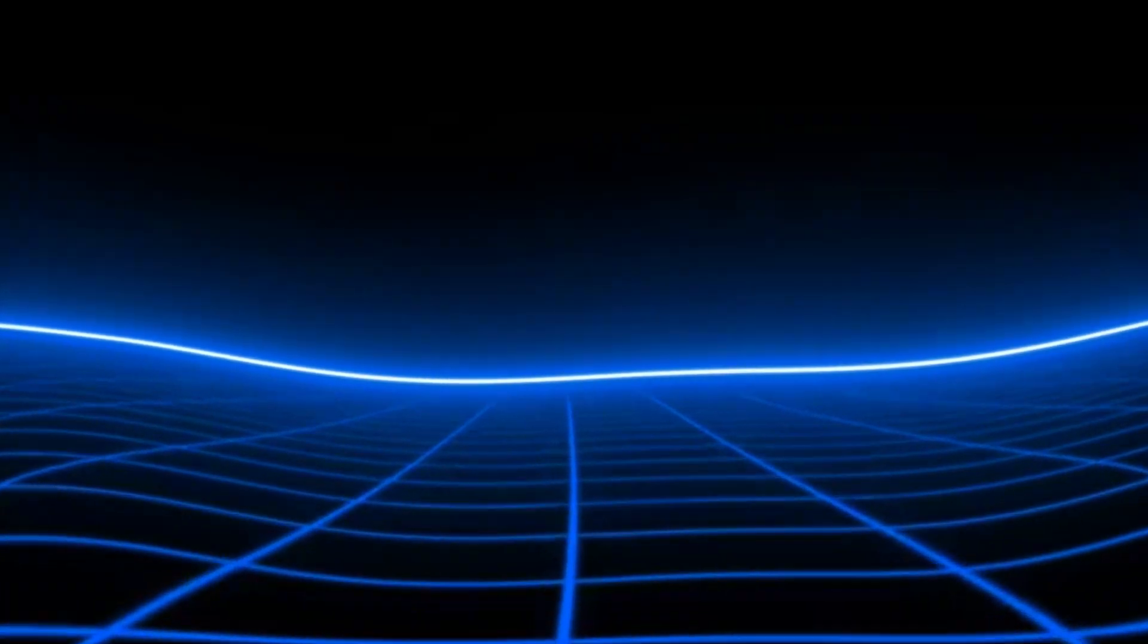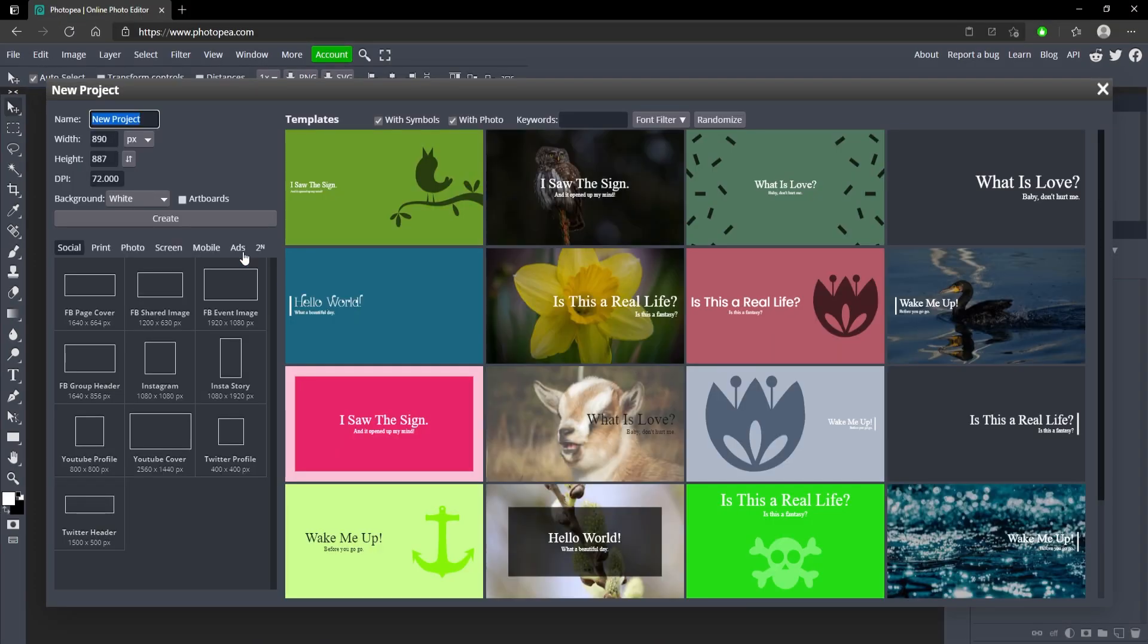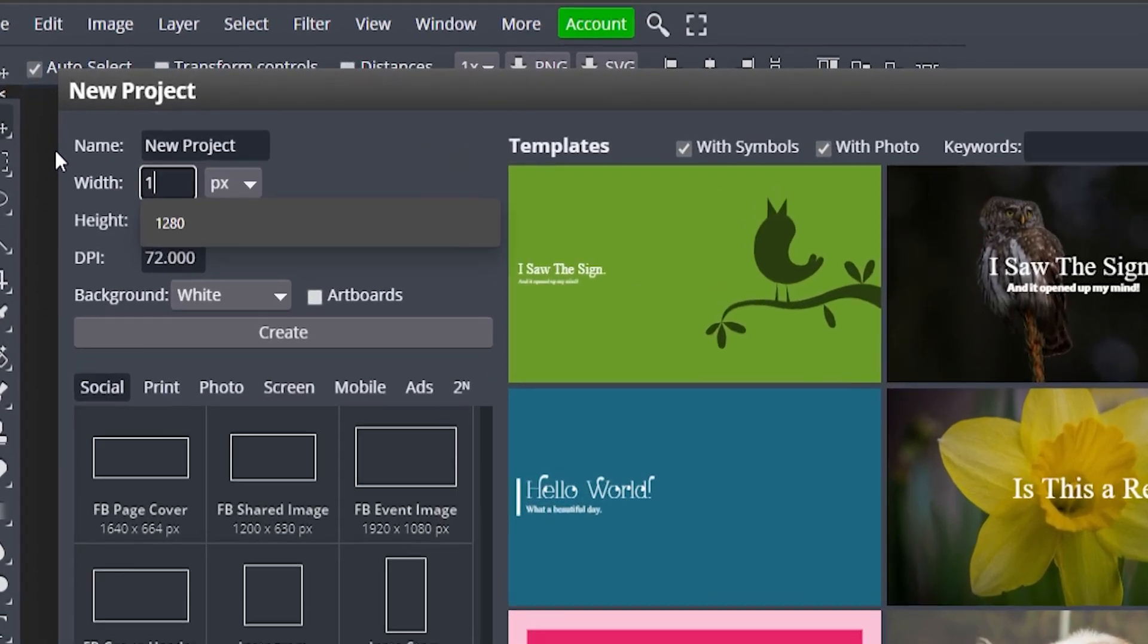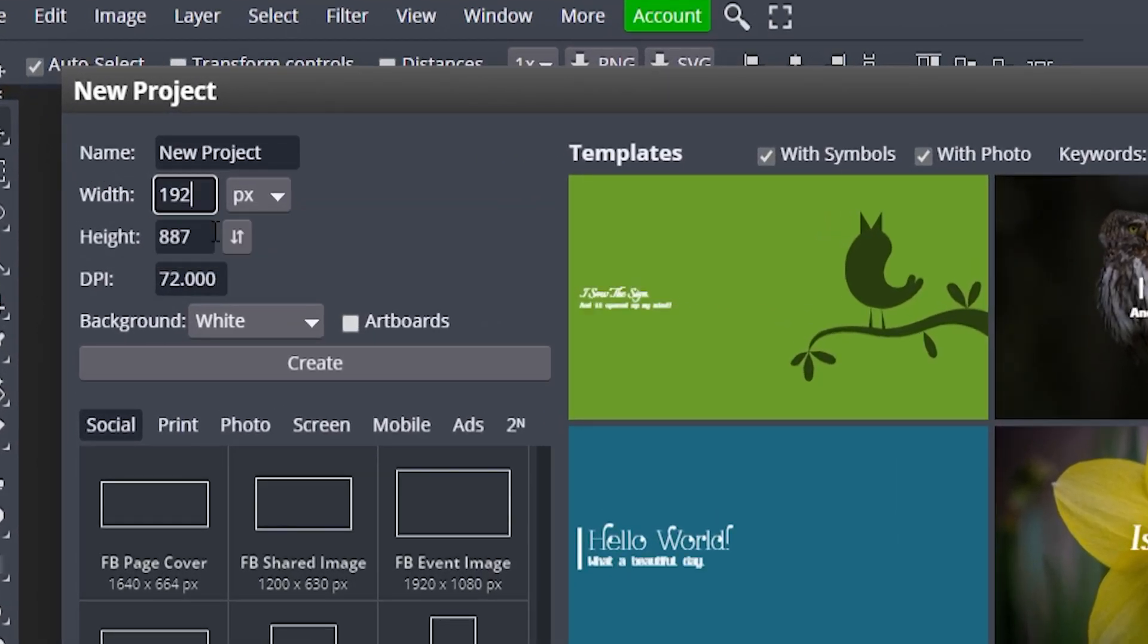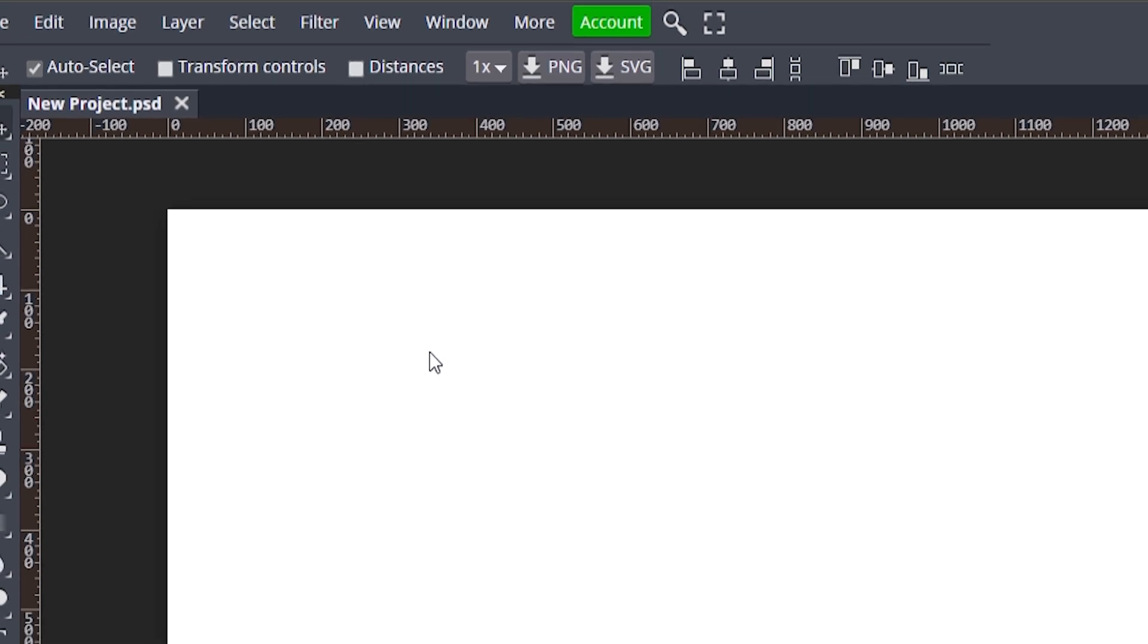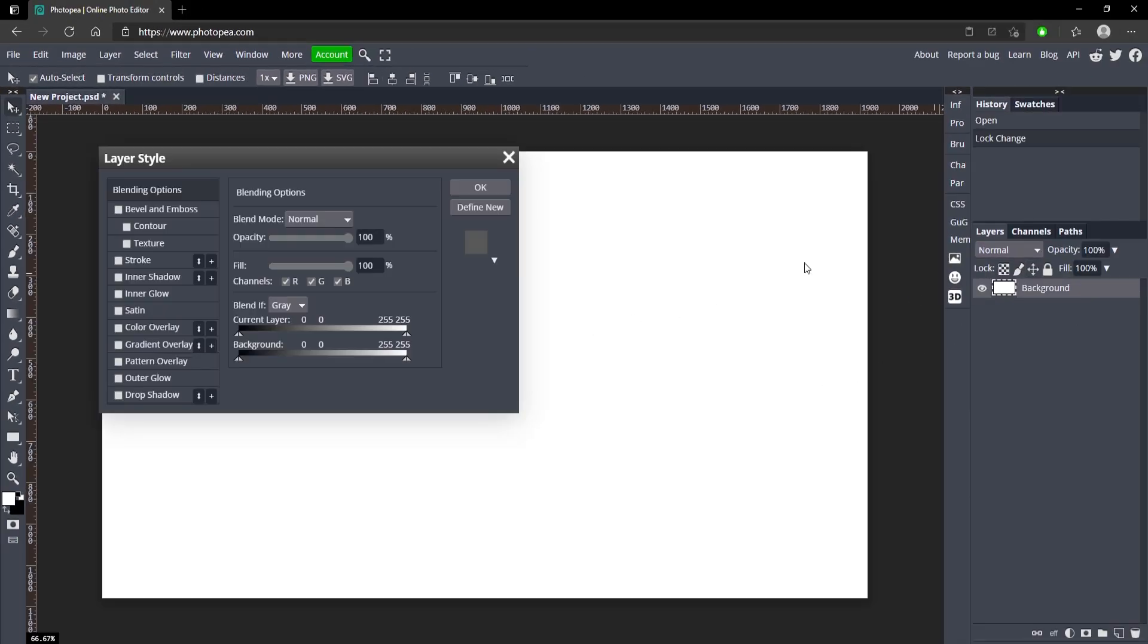Alright, so once you're at Photopea.com just go ahead and click on new project. For the size we're going to be doing 1920 by 1080, which is 1080p. Hit create and we're going to turn the background to a dark gray.